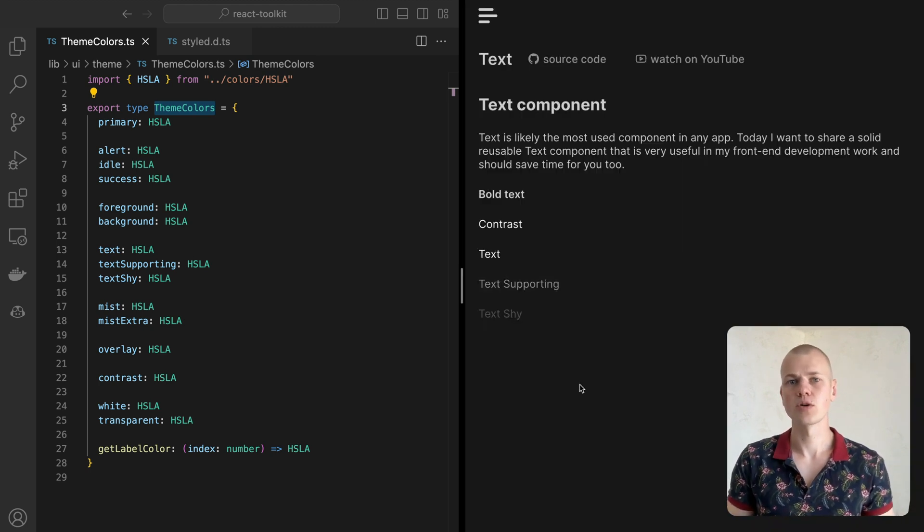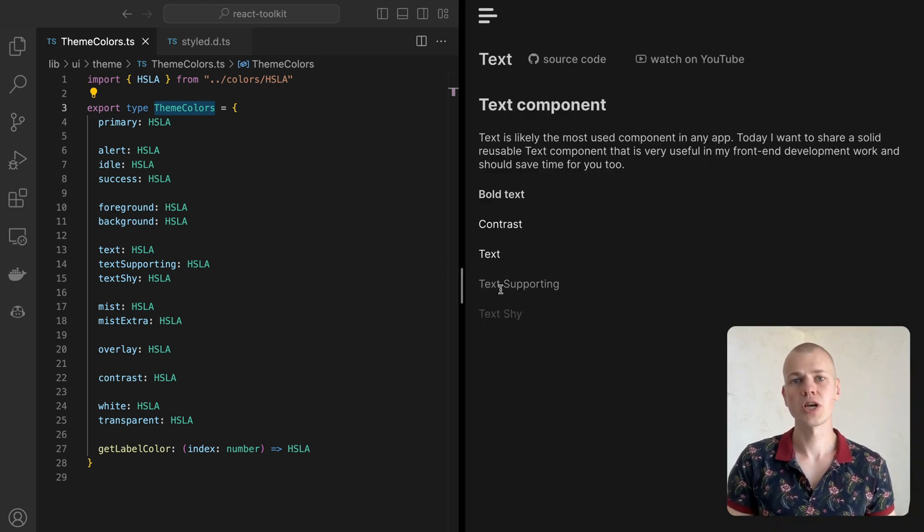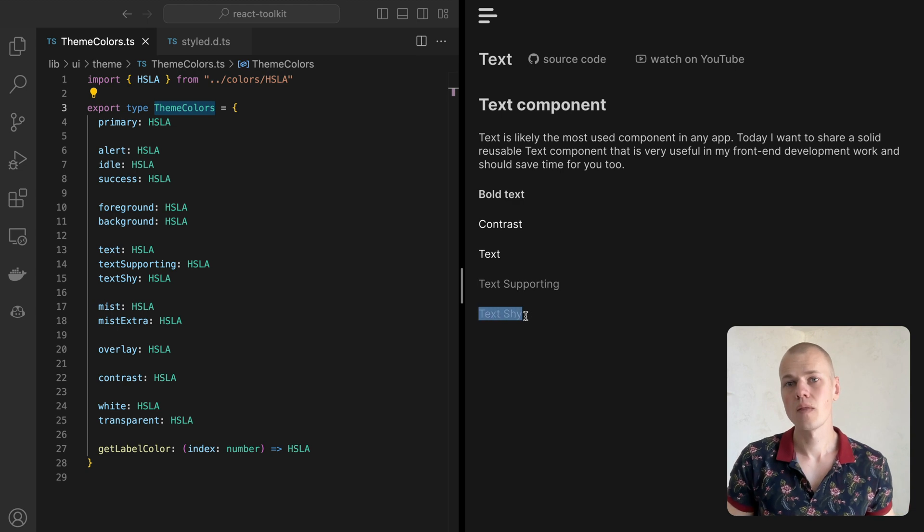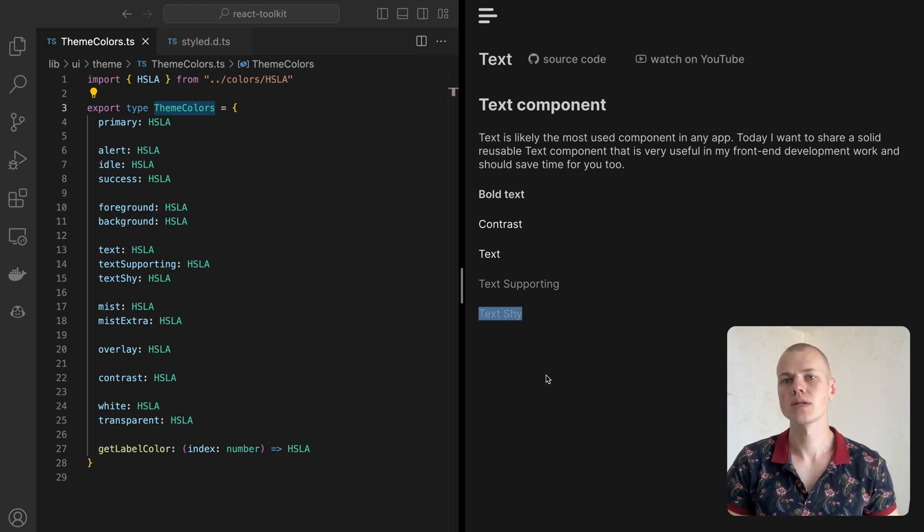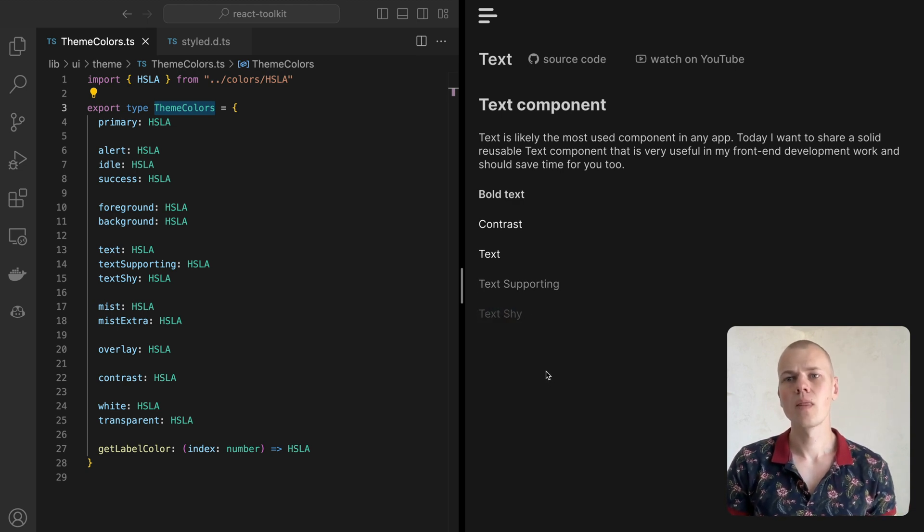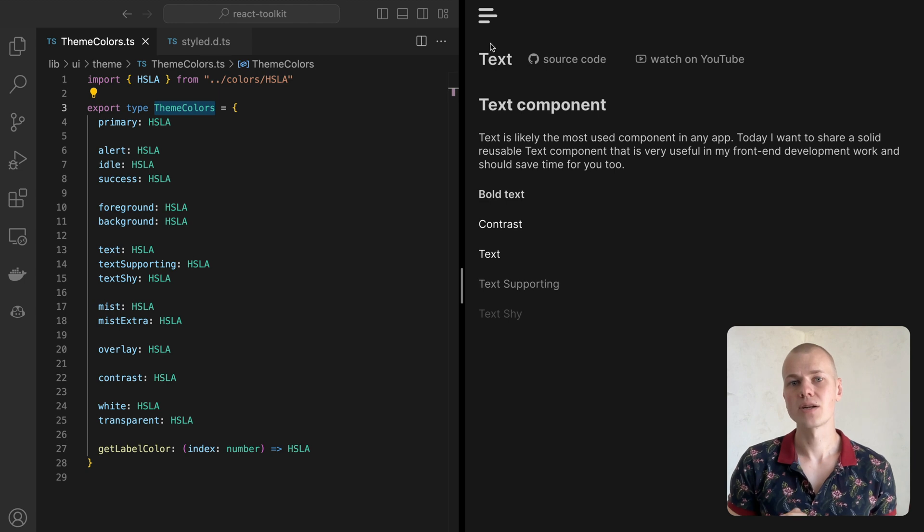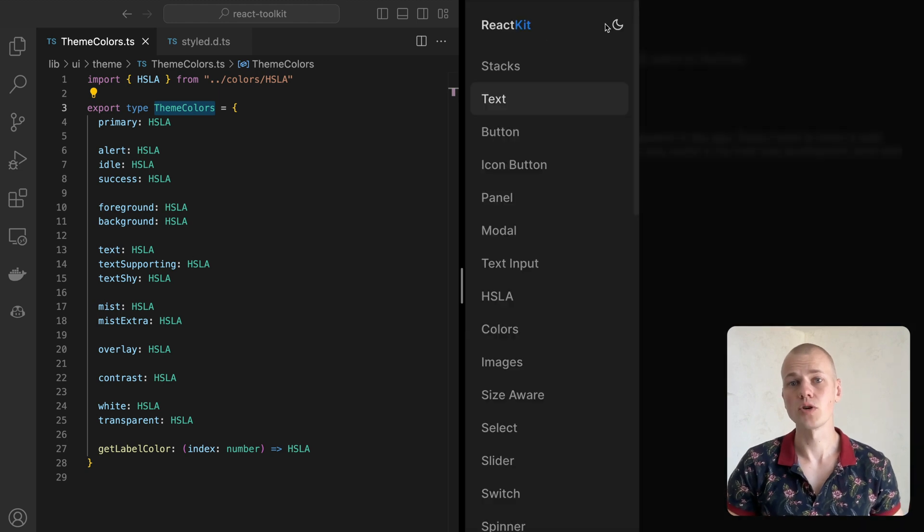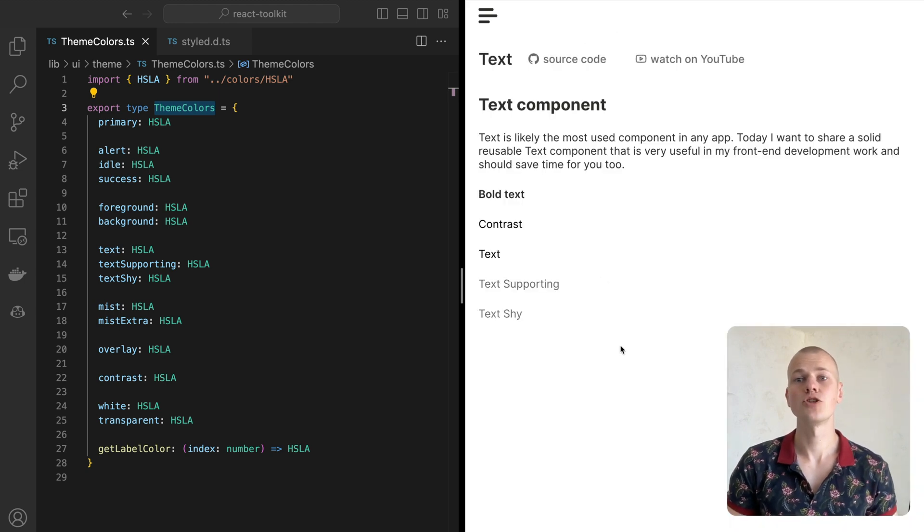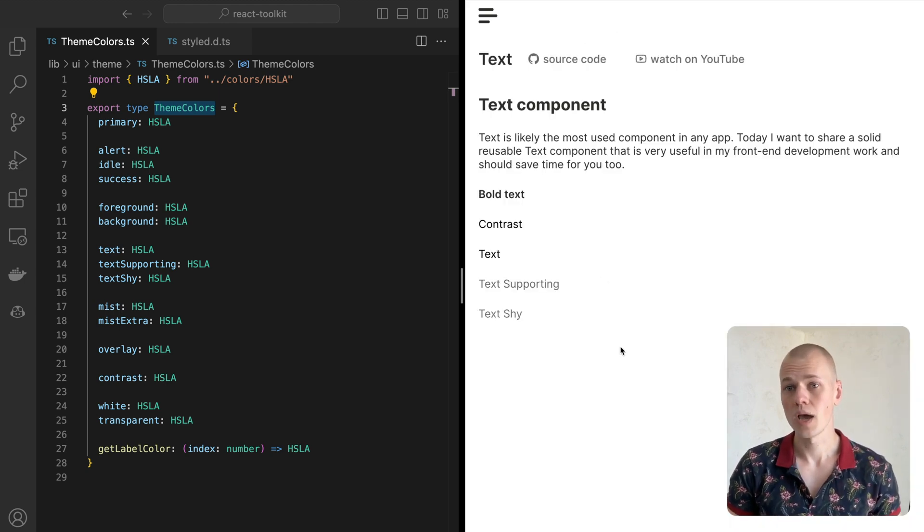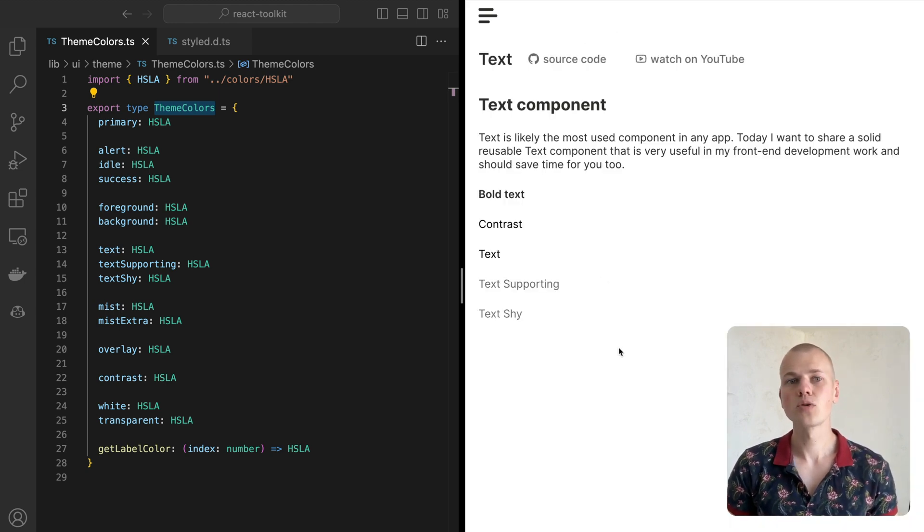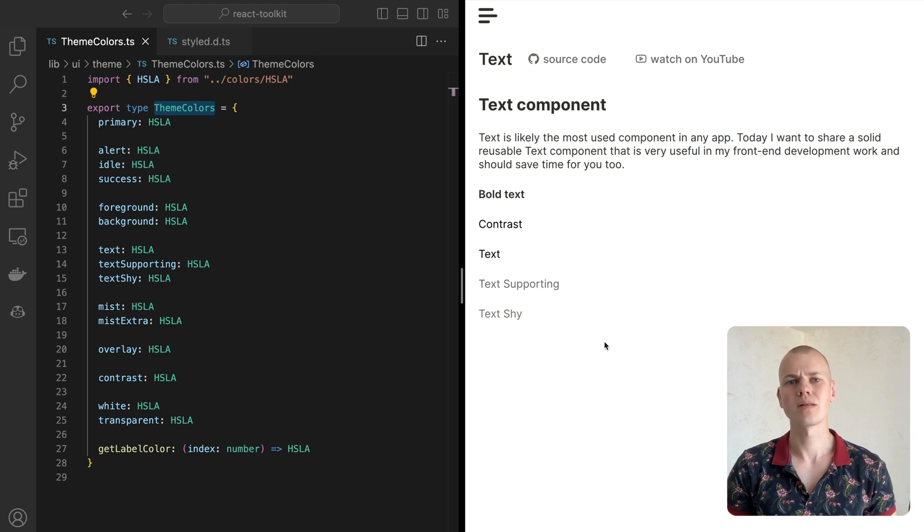We will use text, text supporting, and text shy for text. They have different contrast levels, and their names embody their purpose. There's also a contrast color that we will use for things that should stand out. It will be absolute white in dark mode and black in light mode. Mist and Mist Extra are almost transparent colors that you would use a lot because we can put one element with the Mist background on top of another,